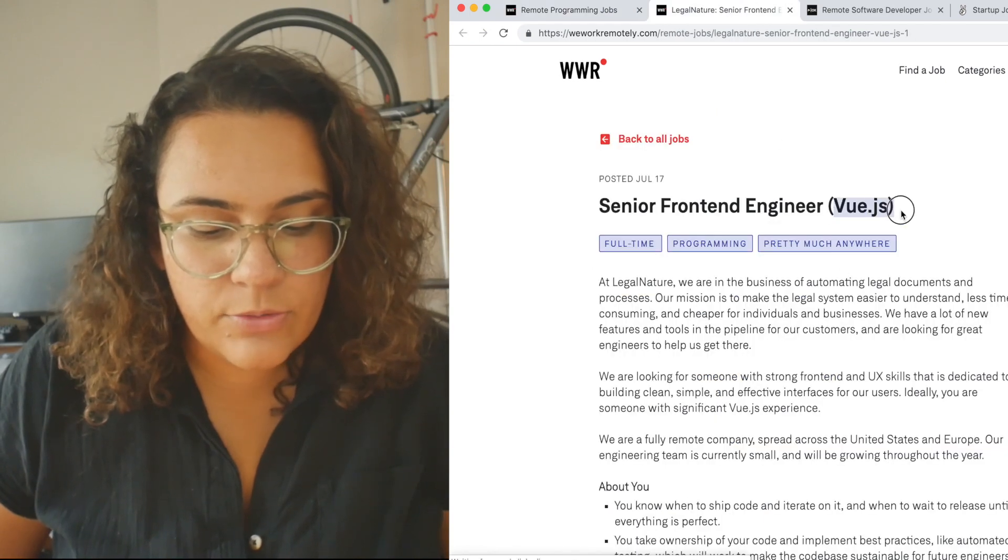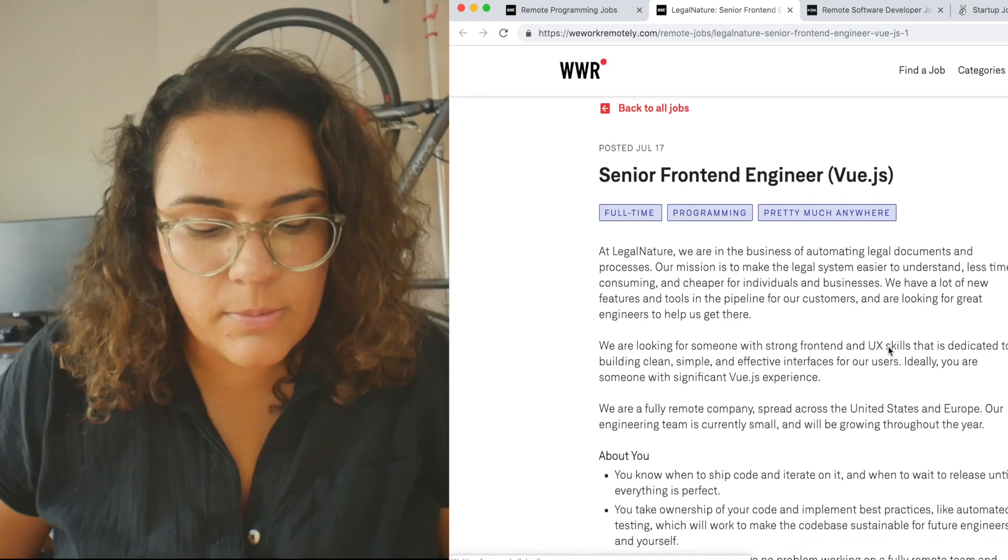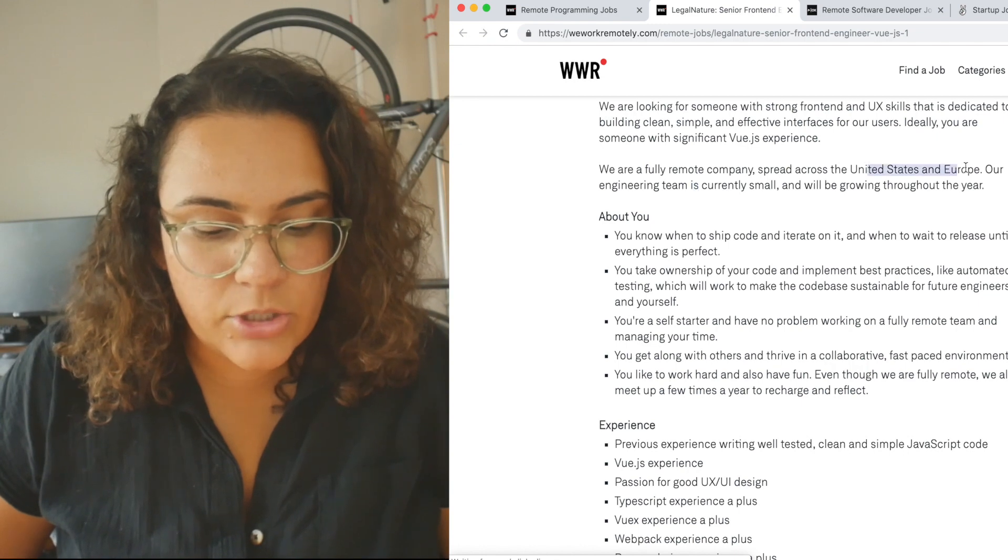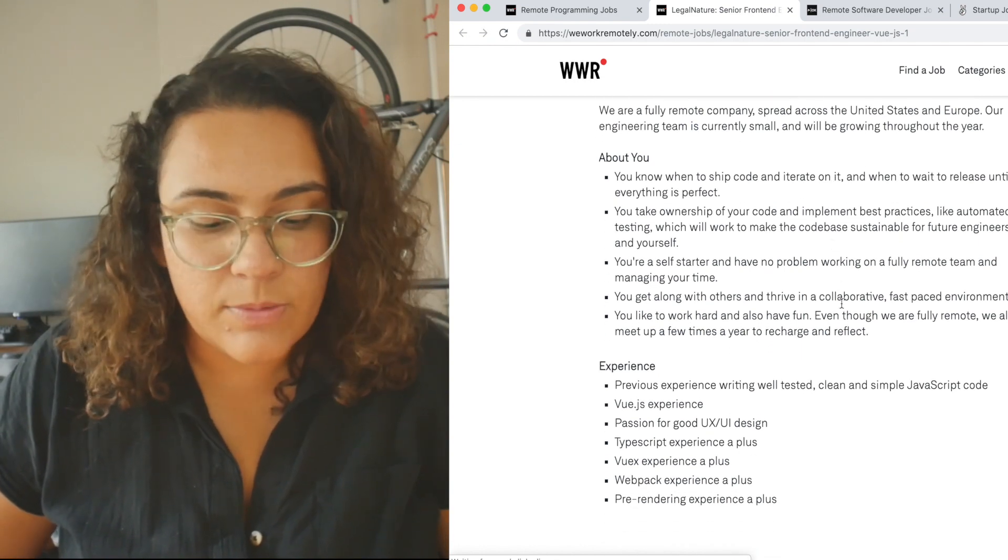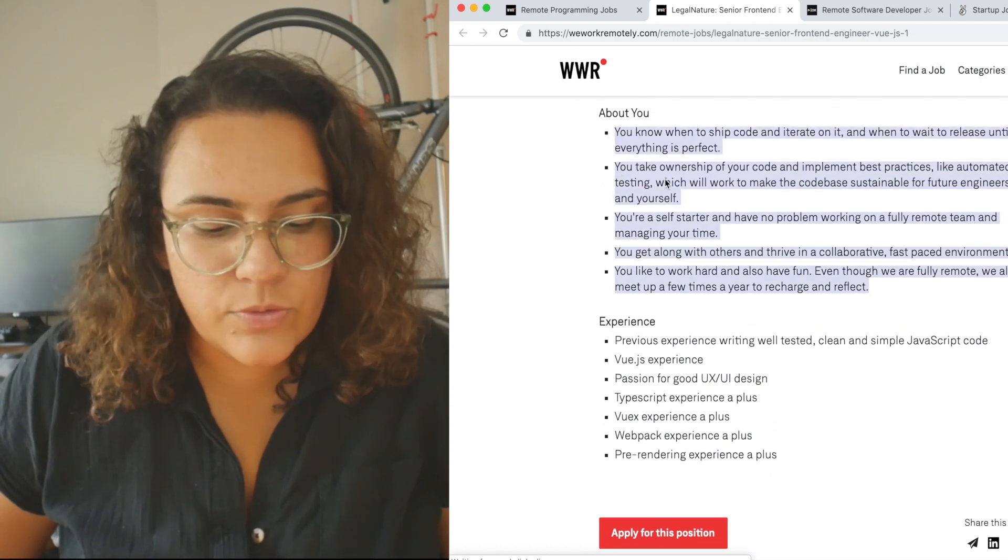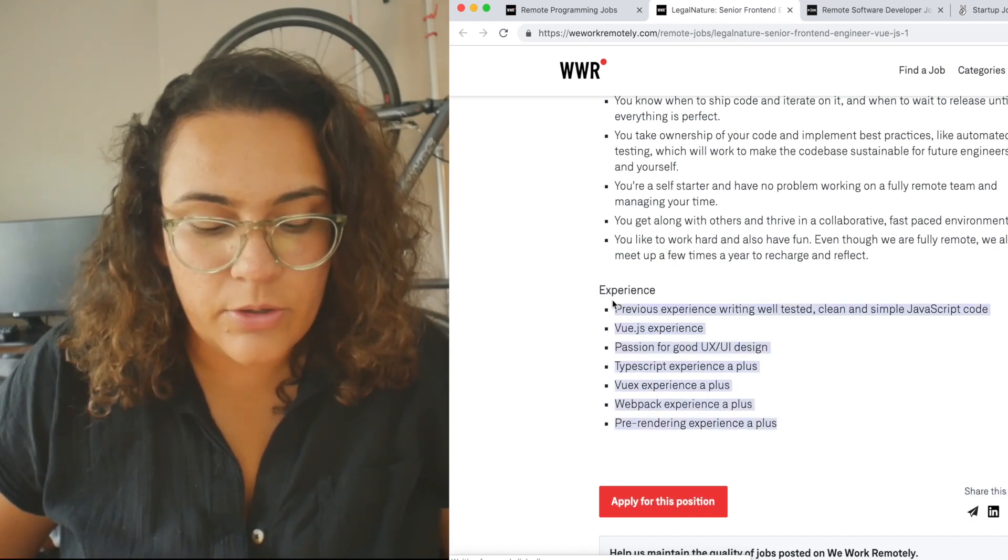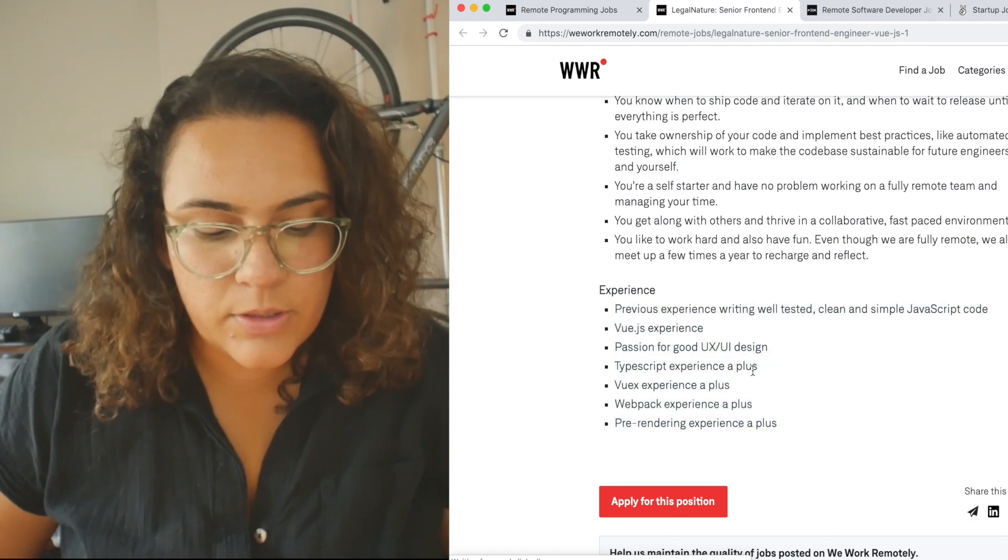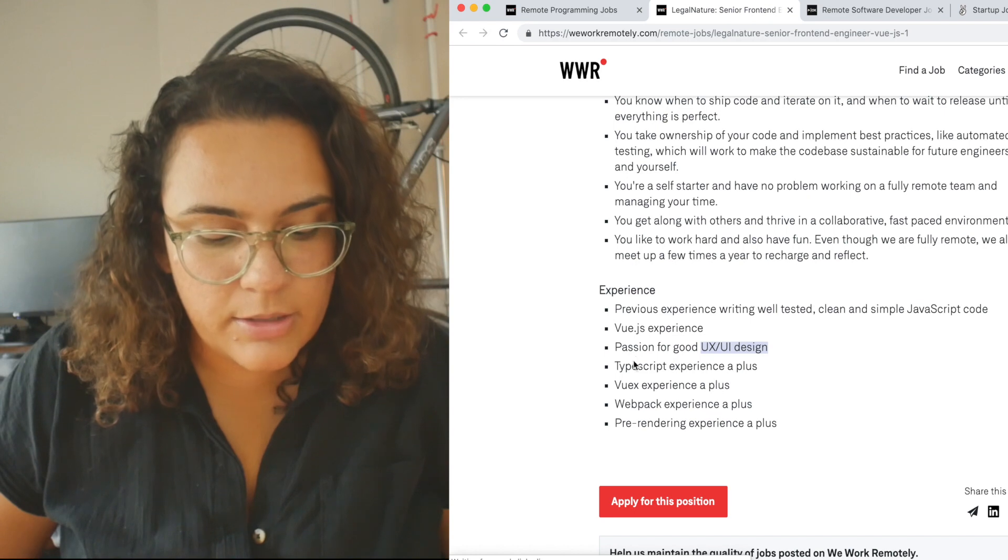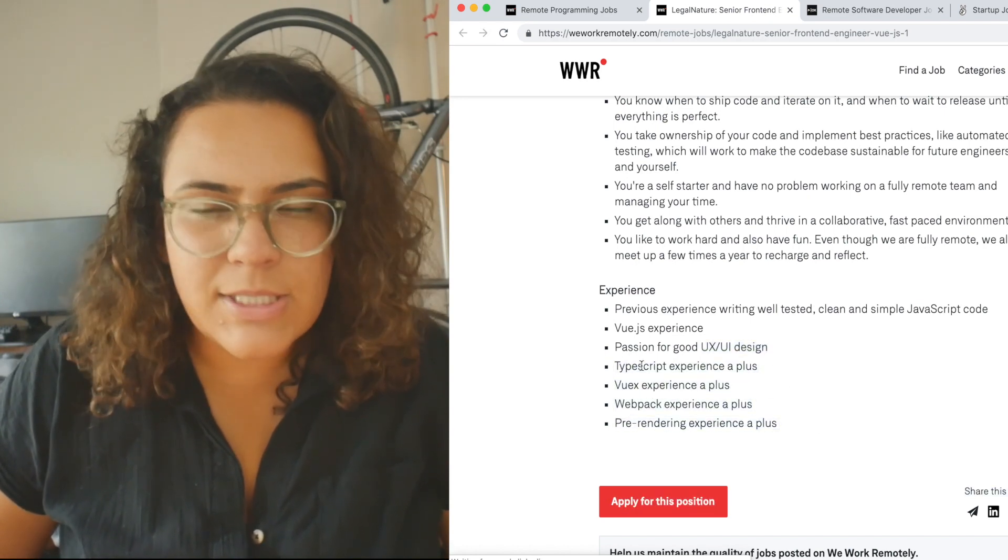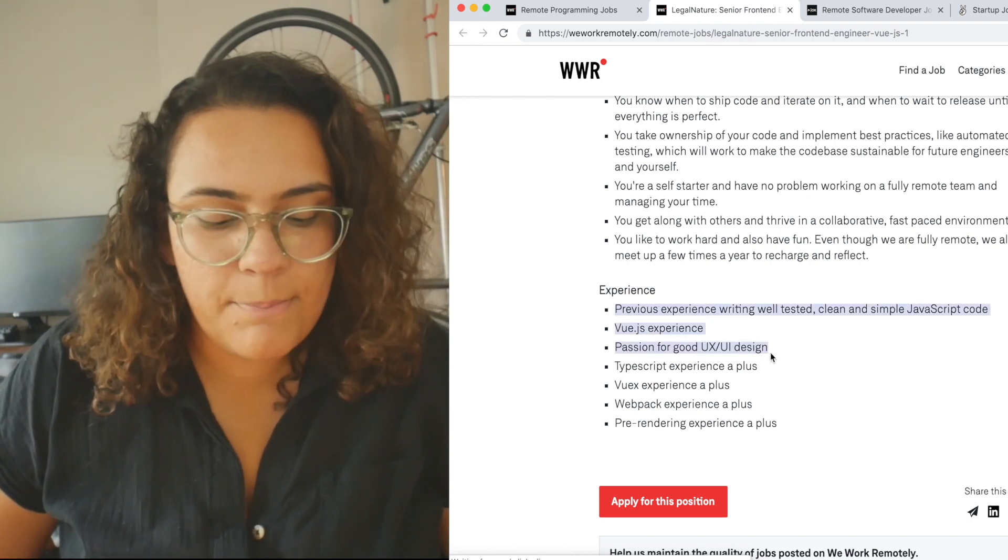So for this example, let's click on the senior software engineer at Legal Nature. And this is actually a Vue.js specific role. So if I were you, I would go ahead and read a little bit about the company here. They're fully remote. U.S. and Europe. So you will be working with people across time zones, which is something to know. And a little bit about what you'll do in your day-to-day, which is right here. Let's focus on the experience that they are looking for. JavaScript, Vue, maybe a little bit of experience with UX, UI design. And these are all pluses. So it's really interesting because you don't necessarily have to meet all of these requirements. You can just meet these first three ones.